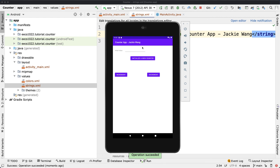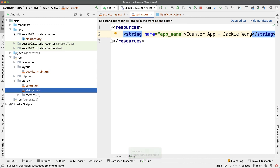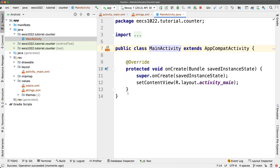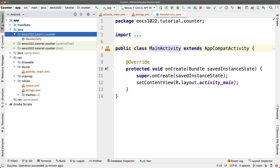The app now shows 'Counter App Jackie Wong' at the top. We've completed the first stage of development — the GUI. In the next video, we'll create three control methods in the MainActivity Java file, attach each to its corresponding button, and incorporate a model package with a Counter class, similar to what we did in Eclipse with model, console apps, and JUnit tests.